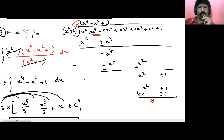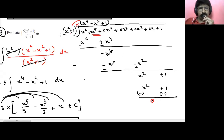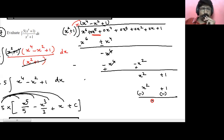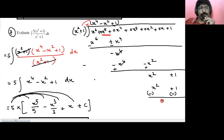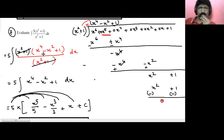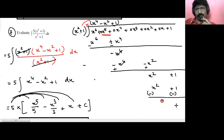The divisor is x squared plus 1 and the dividend is x to power 6 plus 1. Once you do the long division, you'll get the quotient as x to power 4 minus x squared plus 1. Then we can write it as 5 times integration of (x squared plus 1)(x to power 4 minus x squared plus 1) upon (x squared plus 1) dx. Now cancel the (x squared plus 1) terms and we're left with x to power 4 minus x squared plus 1 dx.